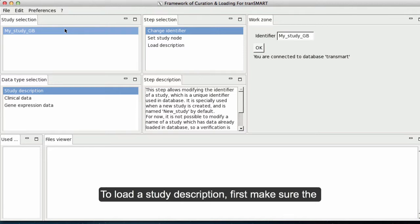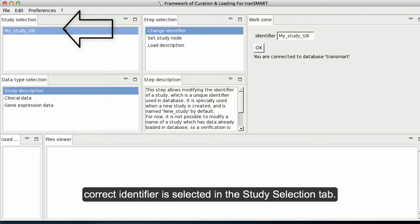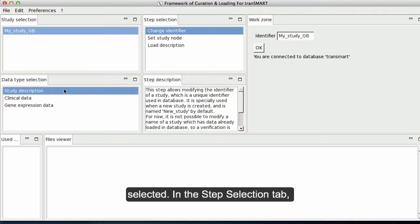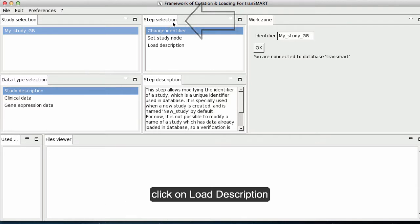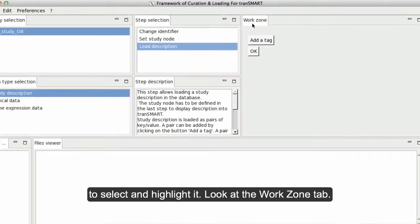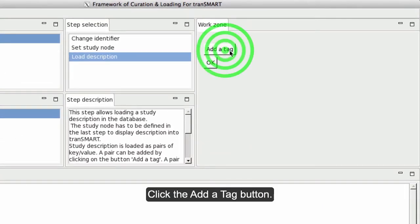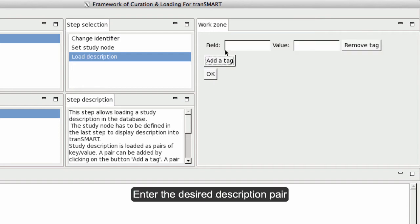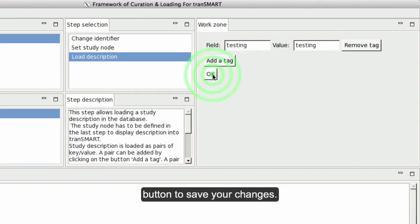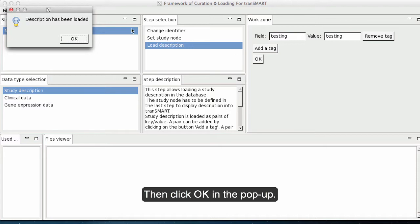To load a study description, first make sure the correct identifier is selected in the Study Selection tab. In the Data Type Selection tab, make sure Study Description is selected. In the Step Selection tab, click on Load Description to select and highlight it. In the Work Zone tab, click the Add a Tag button. Enter the desired description in the field and value fields. Click the OK button to save your changes, then click OK in the pop-up.